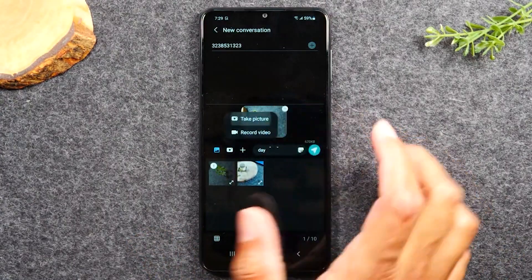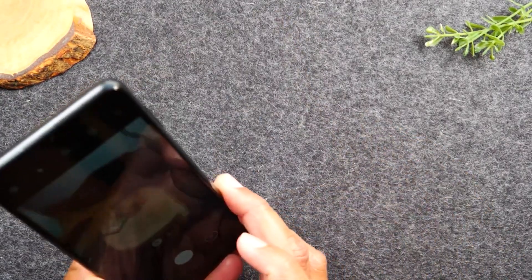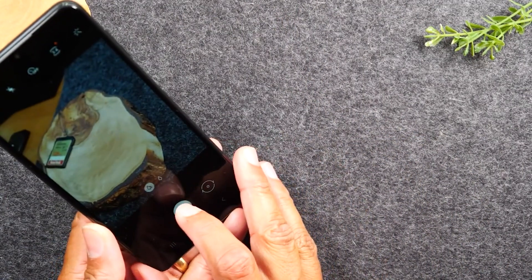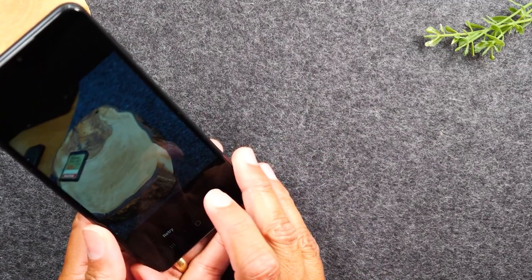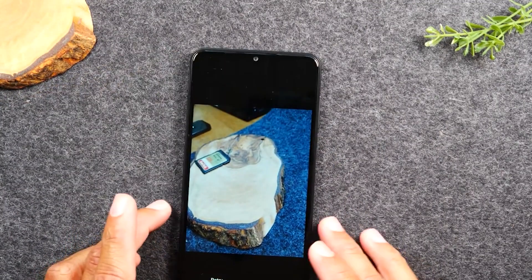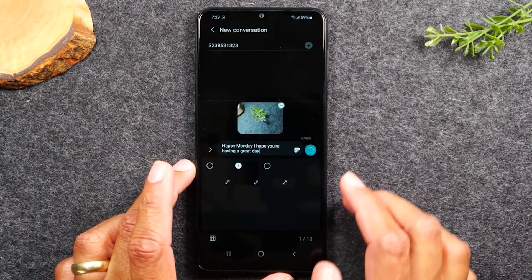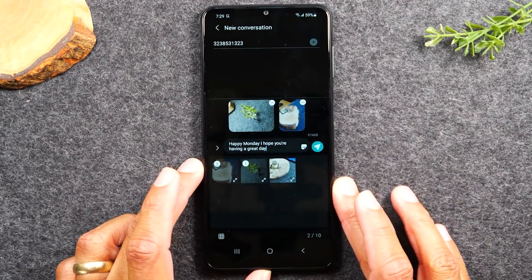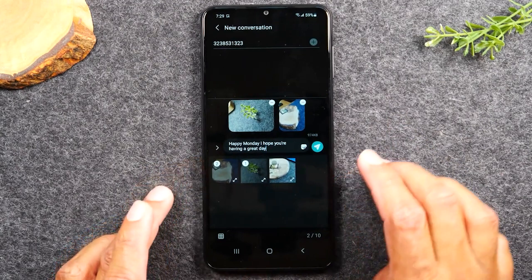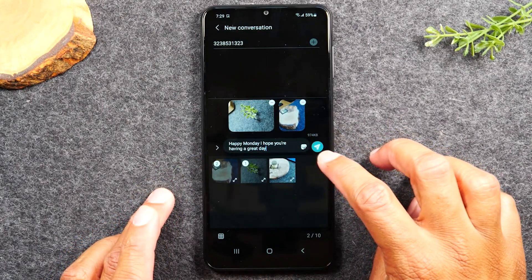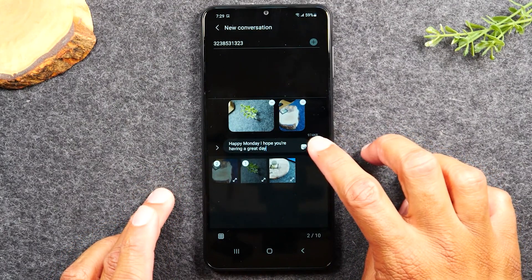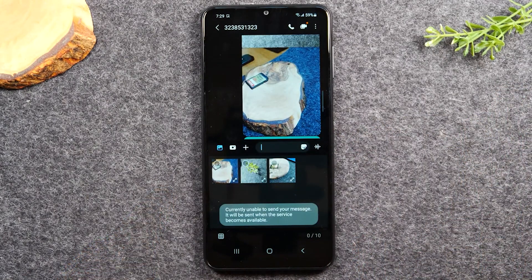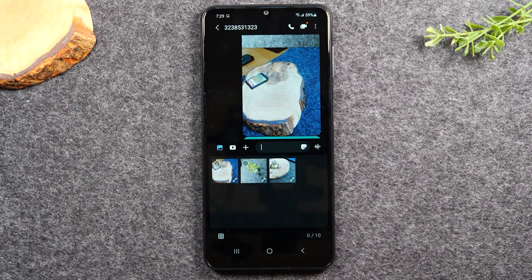I'm going to hit take a picture, point it, and hit the little white button to take the picture. Now I can hit OK and it's going to attach these two pictures to my message. That's how you send a picture in your message. Then hit the send button and it's going to send off our message. And that's it — that's how you send a text message.